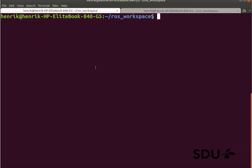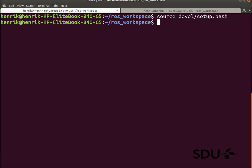So now we're inside our ROS workspace, just to be sure that we have actually the right settings set up. I'll just source the file here and then start the ROS core.